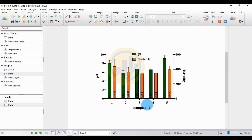This is the complete method for creating a grouped double Y-axis bar graph with standard deviation in GraphPad Prism software. If you have any doubts about this video, leave a comment in the comment box and I will help you. Thank you for watching this video.